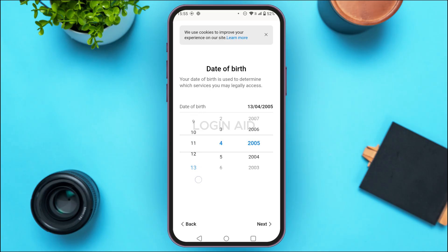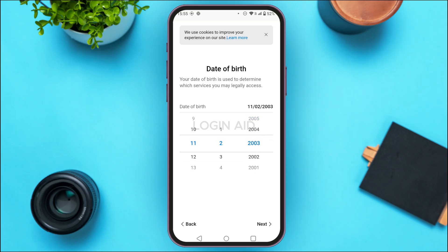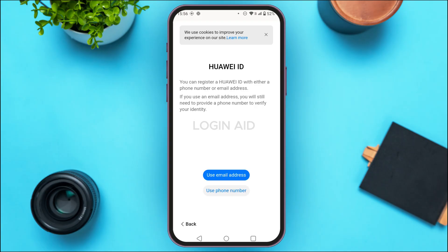First, select the day, likewise select the month, and likewise you'll also have to select the year. Now tap on the Next option at the bottom right corner of your screen.